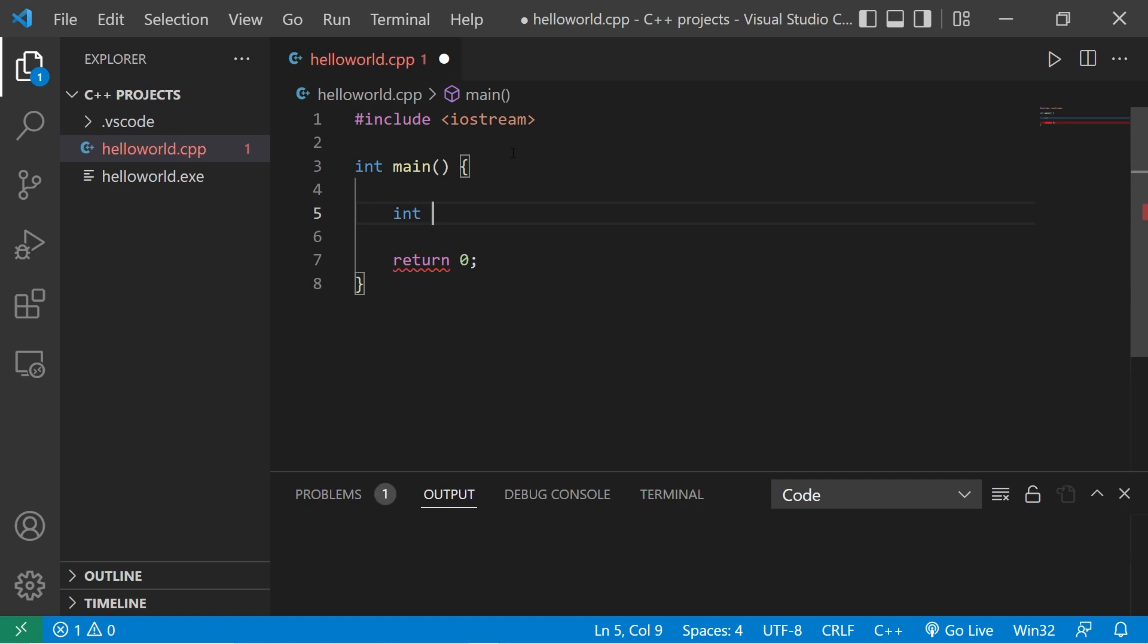Then we need a unique identifier for this variable. For now, let's just say x. We're used to working with x and y in math class, right? We will end the statement with a semicolon. This step is declaration.